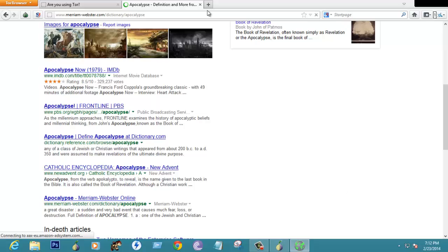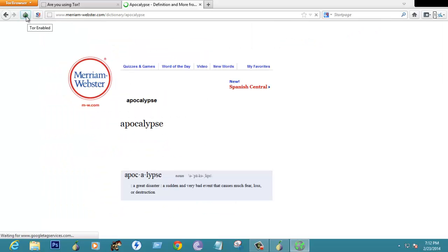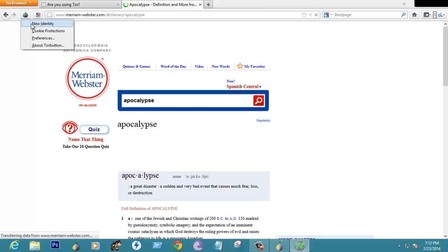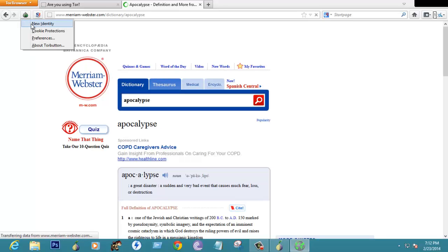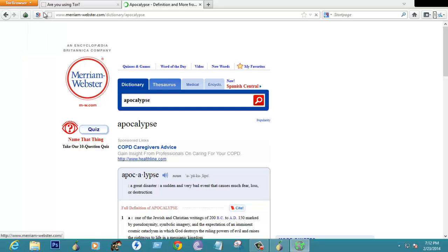It will lag a little bit in speed but it is very much useful. This is for new identity. If you want to change to any other IP address you can change key protections and all those things.